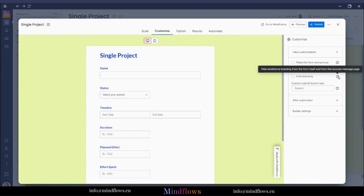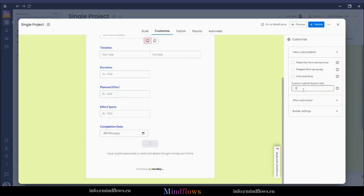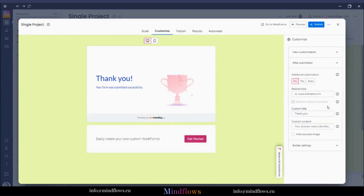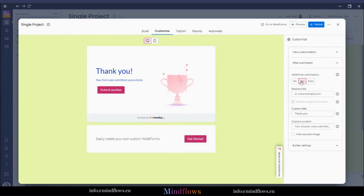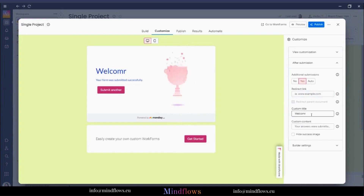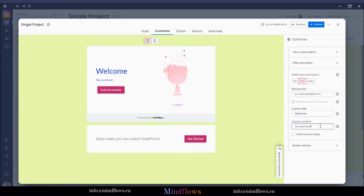We can change the submit button text into something else — for example, instead of "Submit" it should be "Completed". Below is the after-submission modal that we can change, like adding an invitation to users to submit another form by clicking Yes, or pasting a URL link to redirect the user after submission. We can edit the submission title and submission content in this space, and check the box to hide the trophy image.